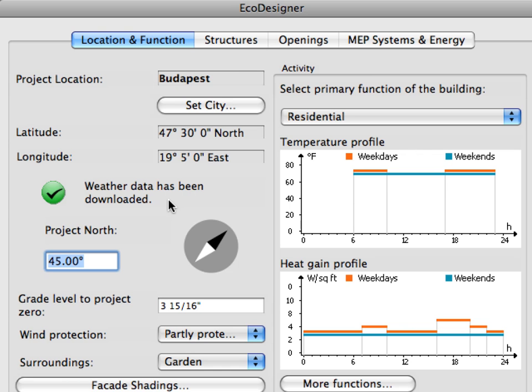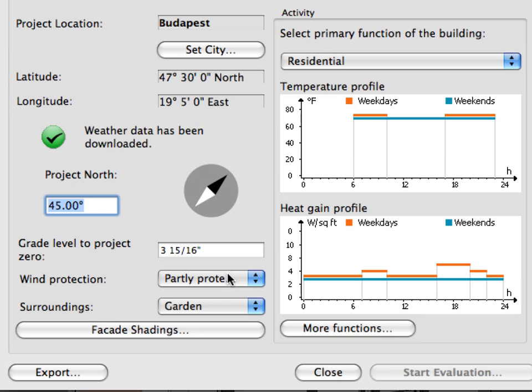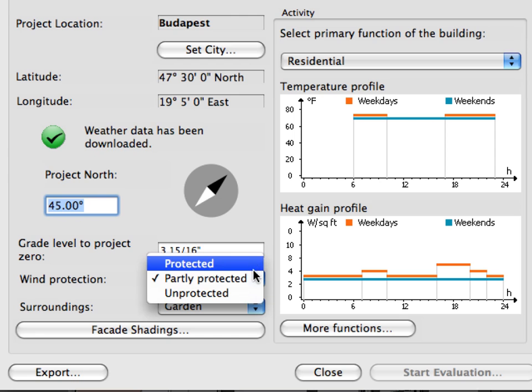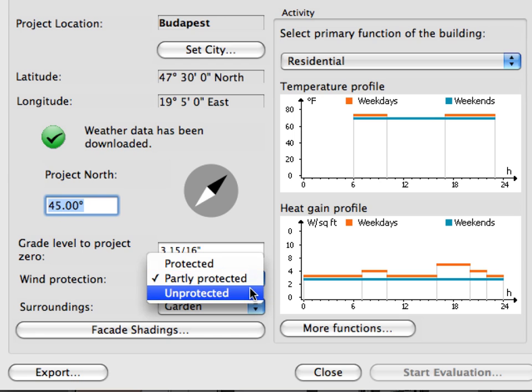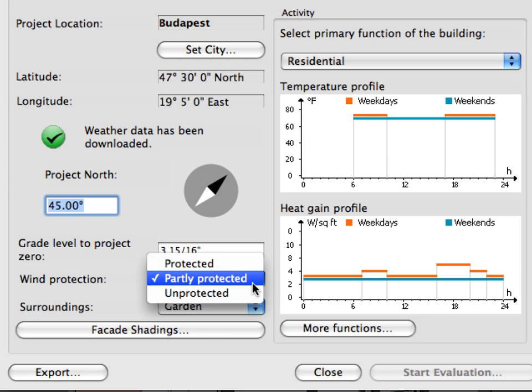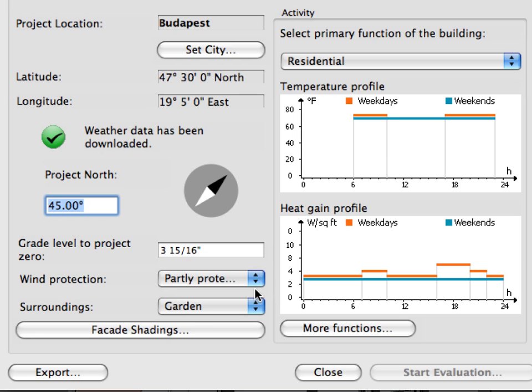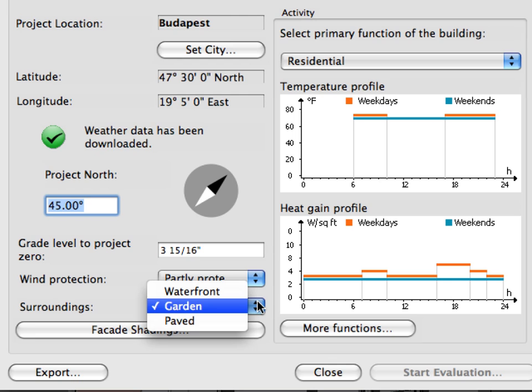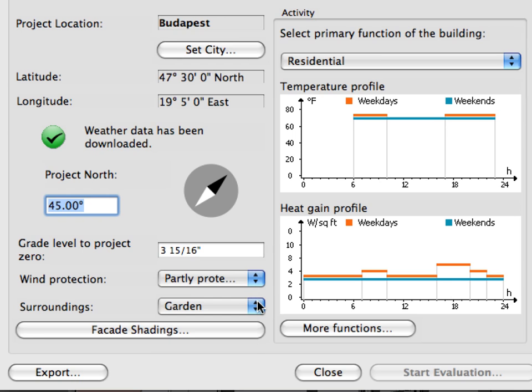Here you can set Project North, choose a Wind Protection option that best describes your building's wind exposure, and the Surroundings option that best describes the environment of the building.